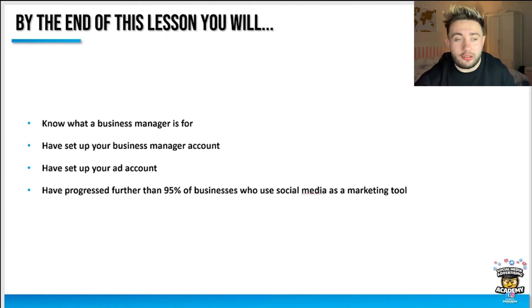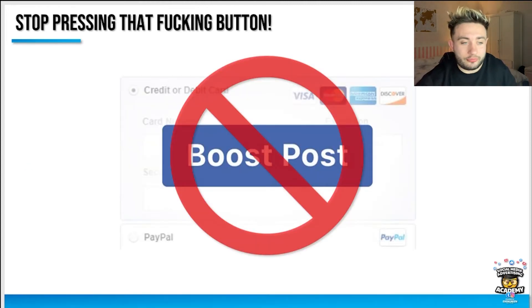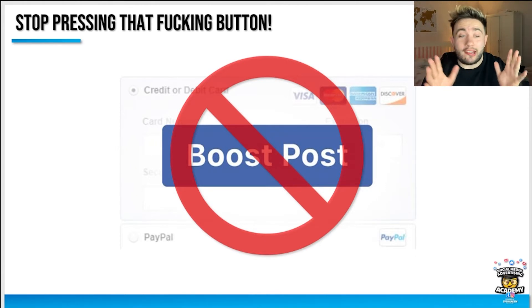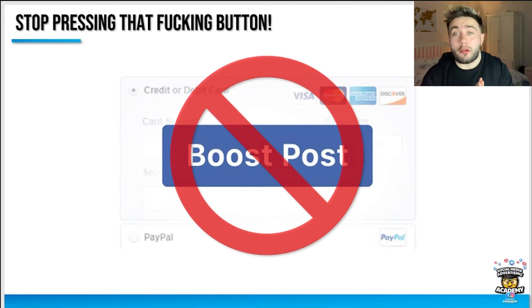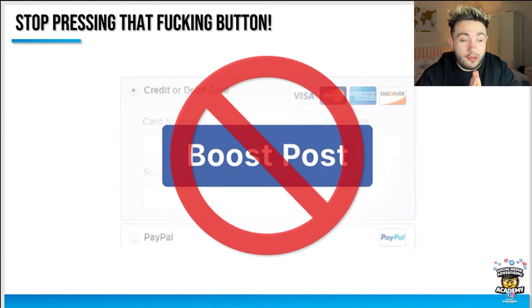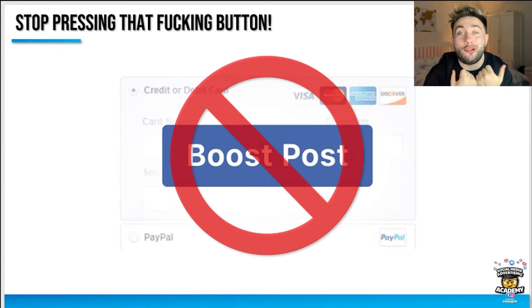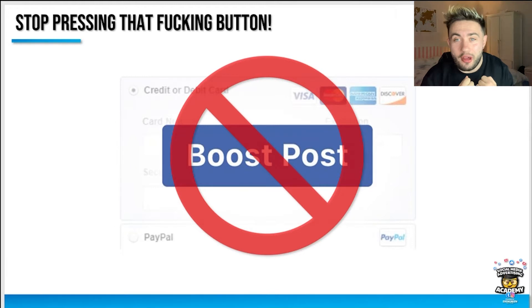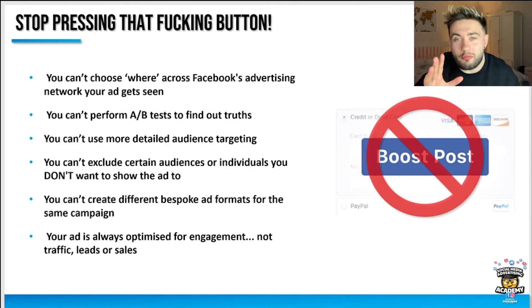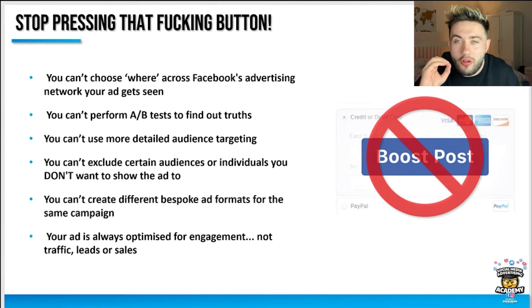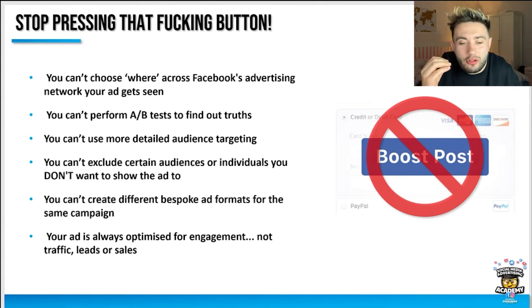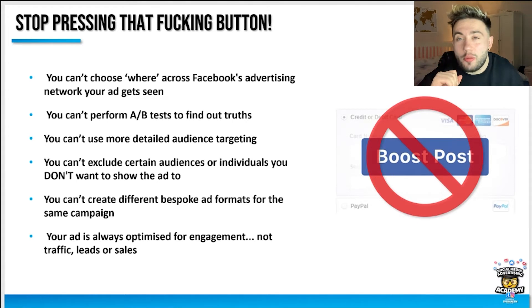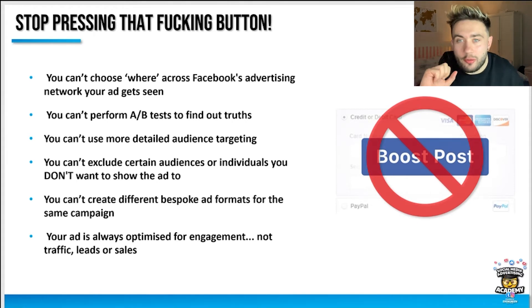First up, please stop pressing that boost post button. You need to stop pressing that button now. It's very tempting, Facebook makes it ever so alluring to press that button, but you need to stop. Why? For a lot of reasons, but essentially this is Facebook trying to do a short-term cash grab for an immediate dopamine hit of engagement, but not critical engagement that drives your revenue and grows your business, just likes and impressions.